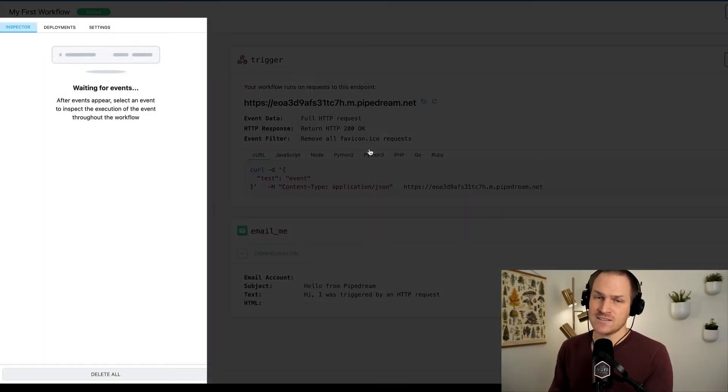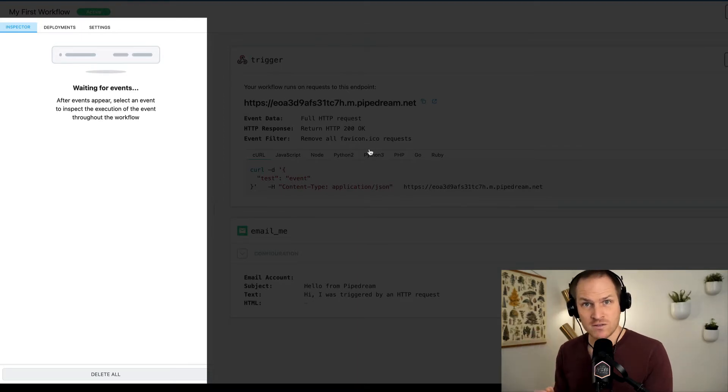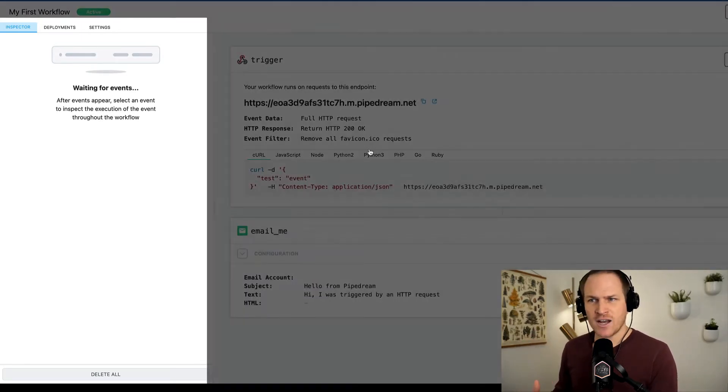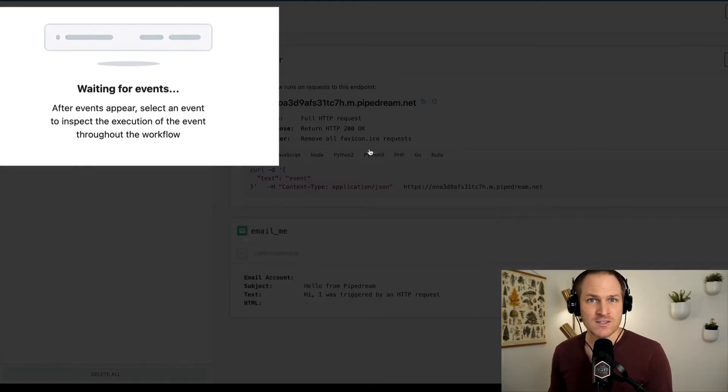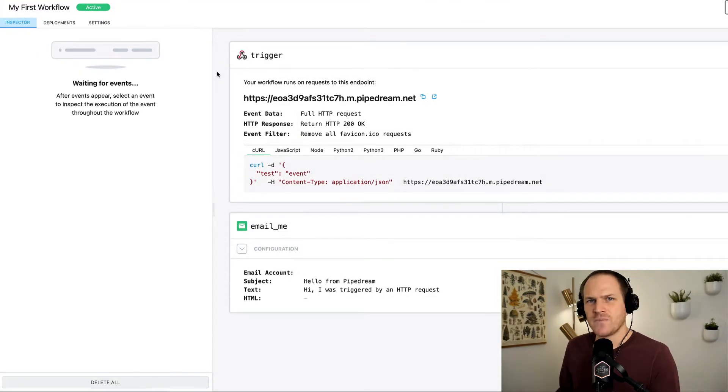On the left hand side is our event log. It will show the individual execution runs and the events that triggered them. For now, it's saying it's waiting for events, which means it's not been triggered yet. Let's change that.